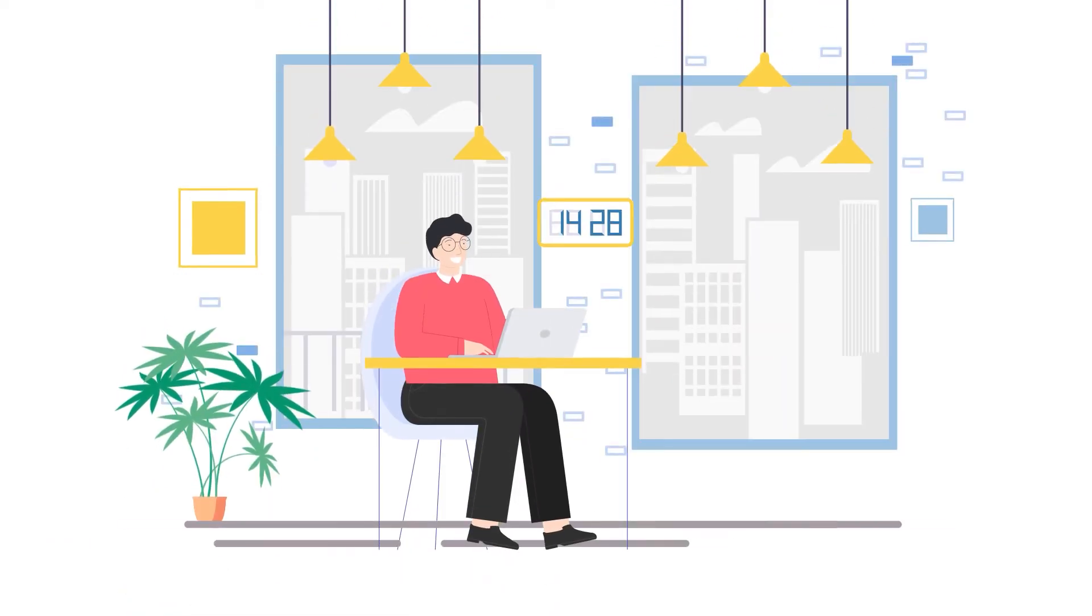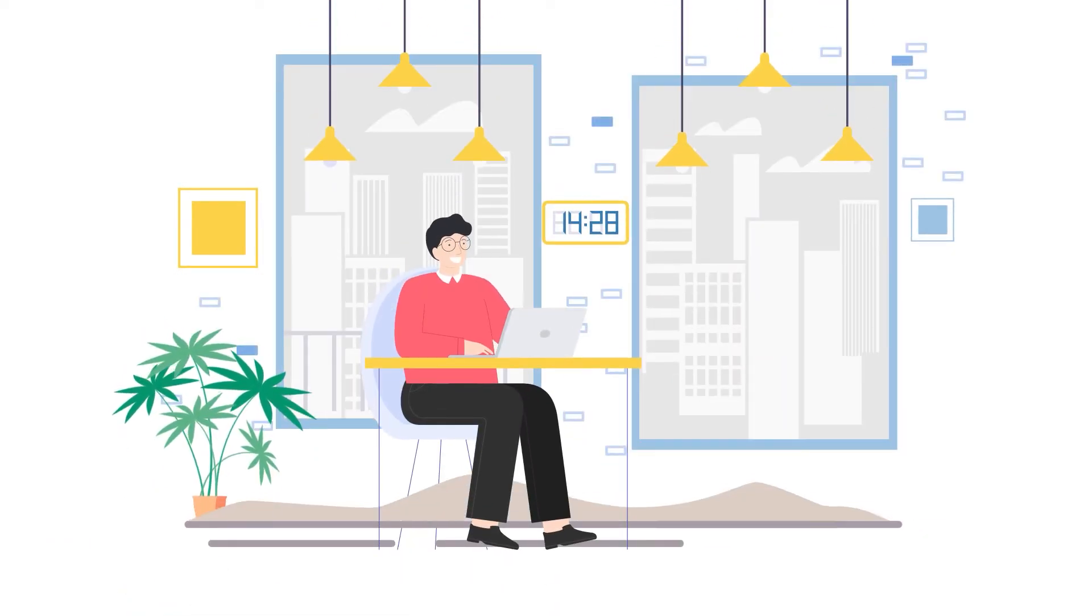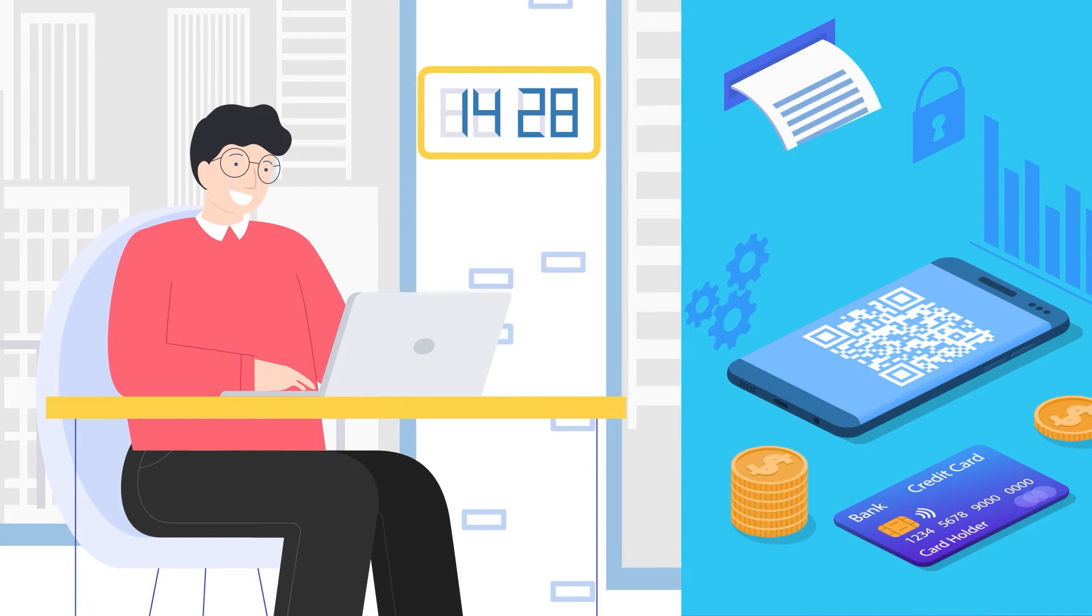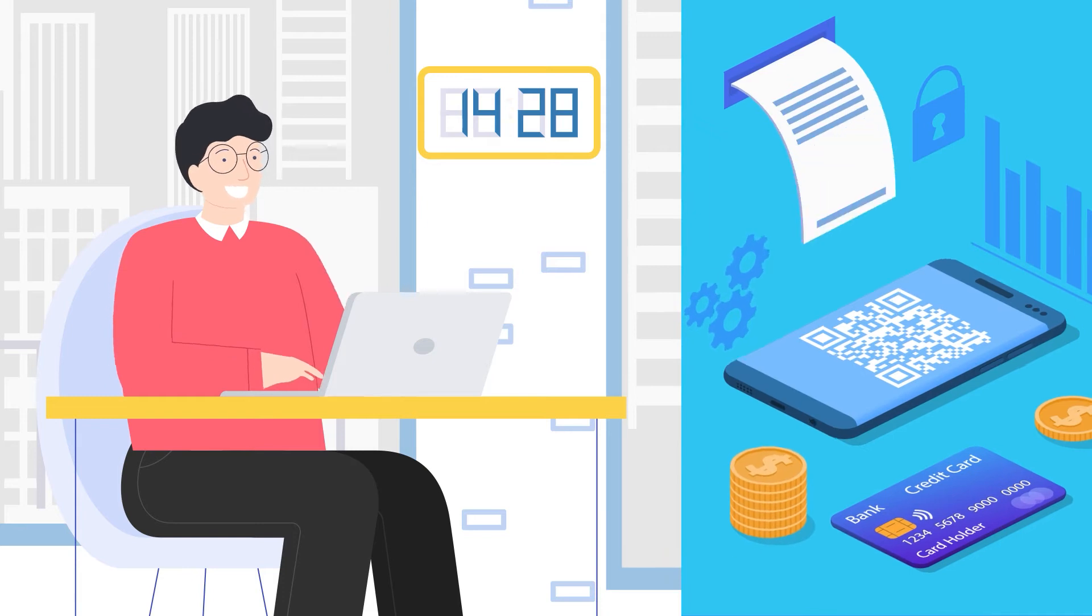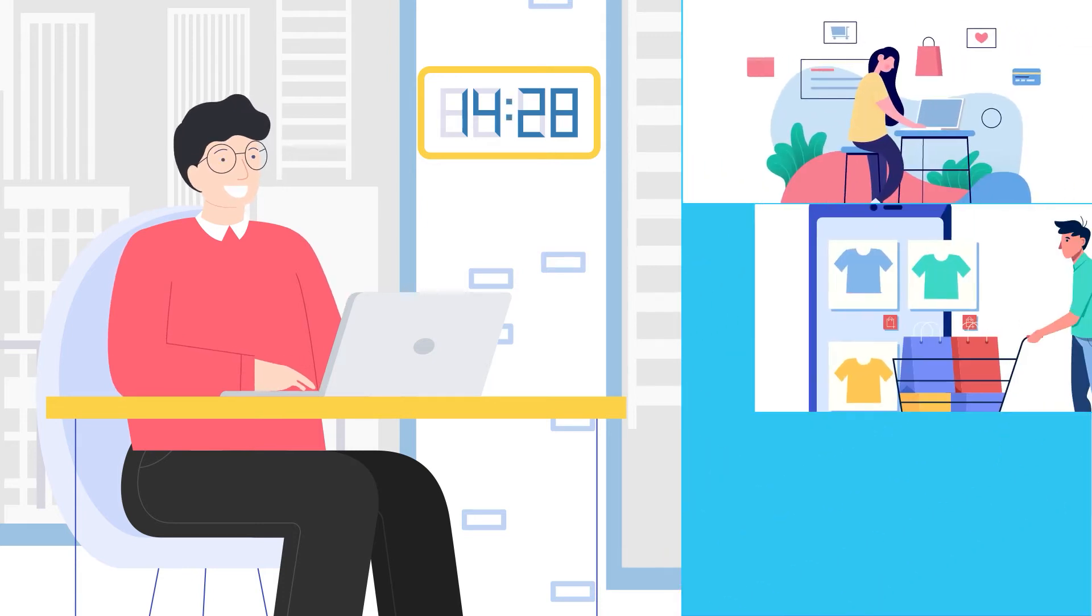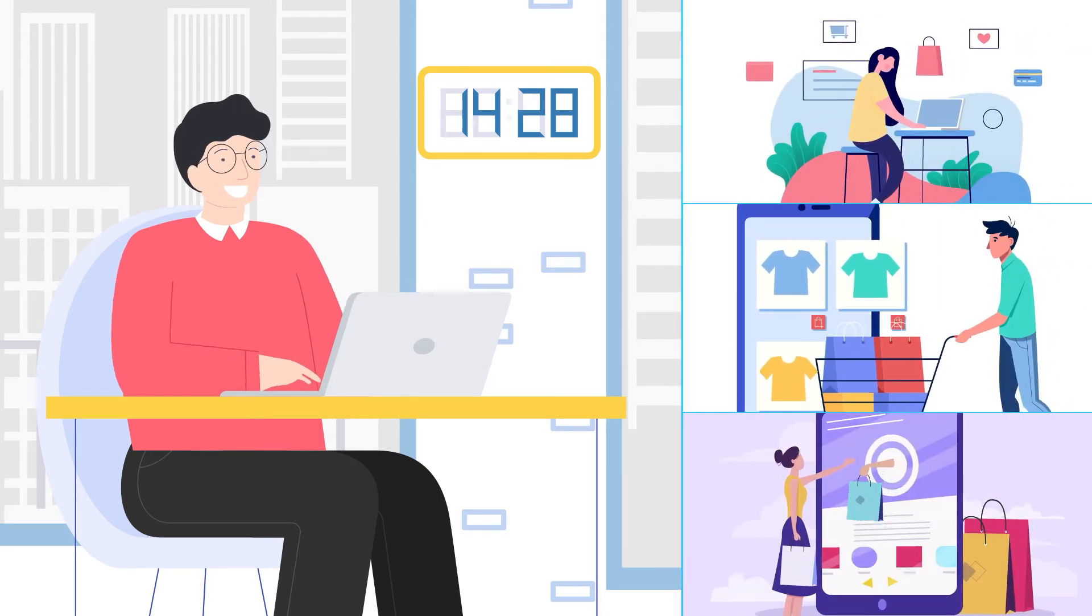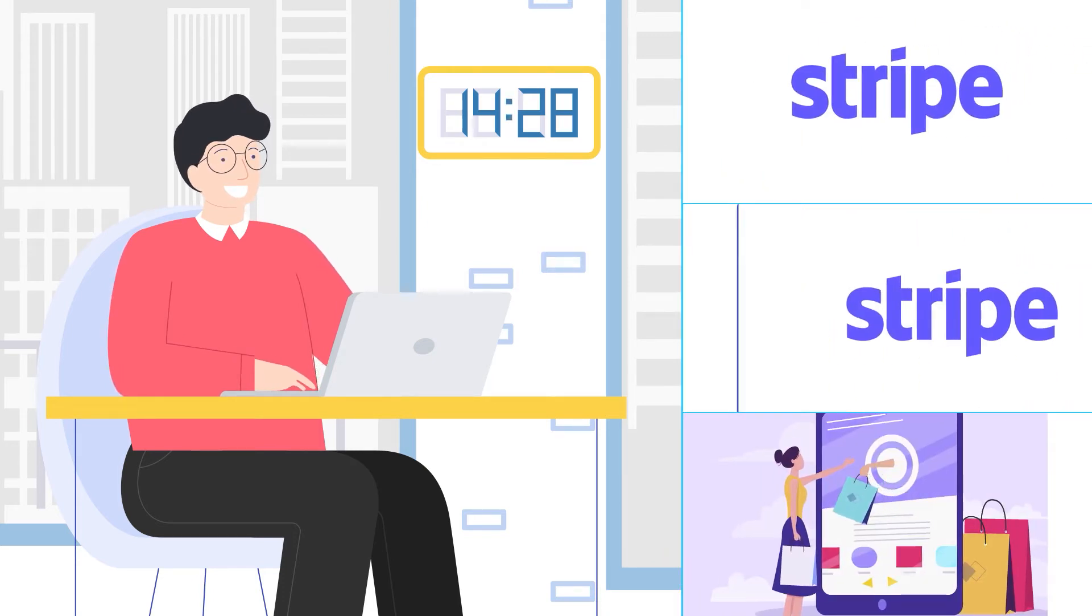Meet Jason, running his own online business. He has worked hard to build an extensive payment network through which his customers can easily buy his products using Stripe.